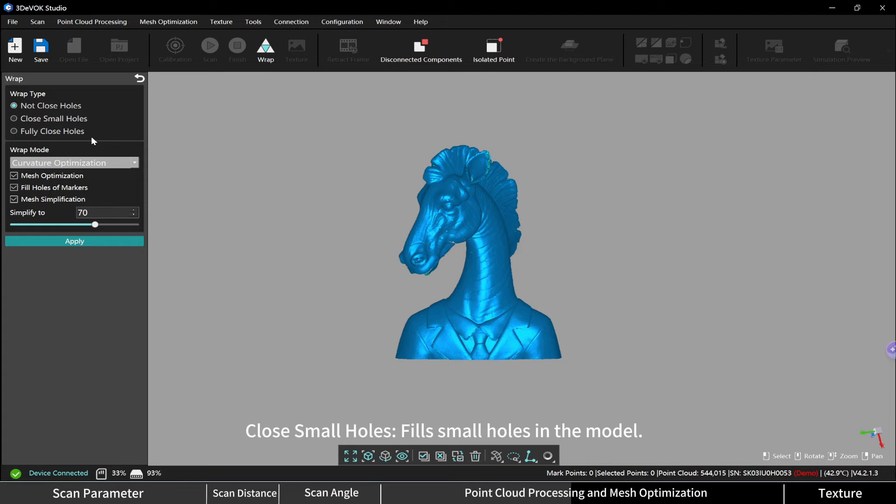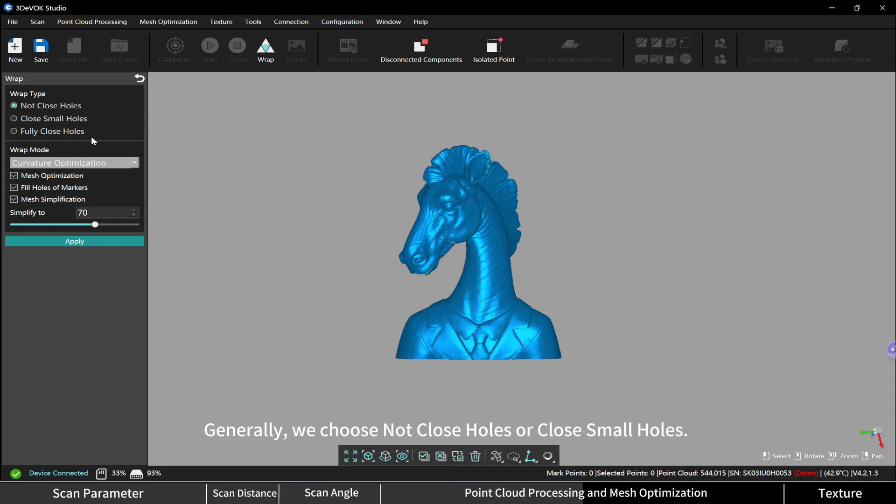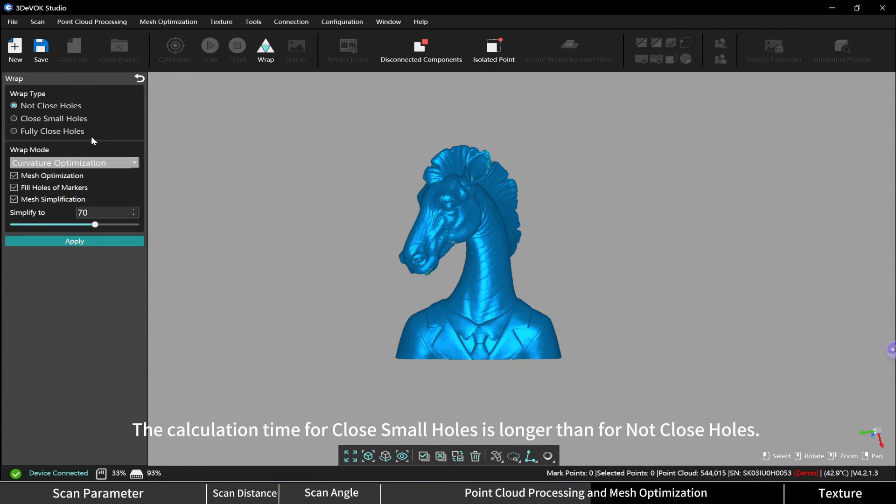and fully close holes (fills all holes). Generally we choose not close holes or close small holes. The calculation time for close small holes is longer than for not close holes.